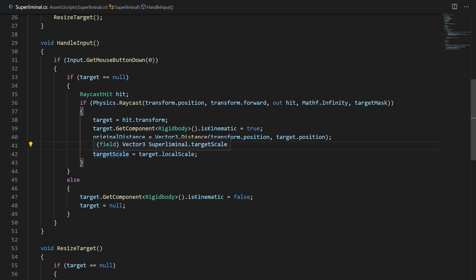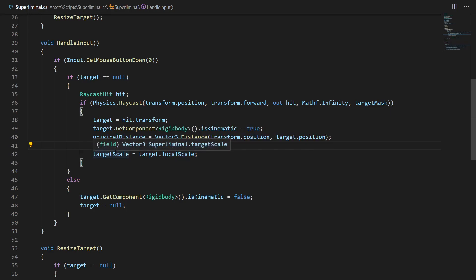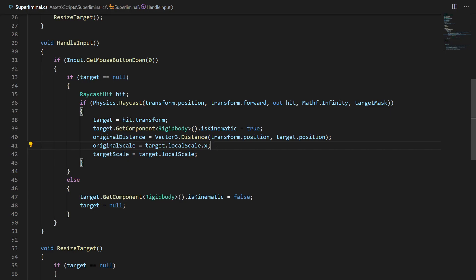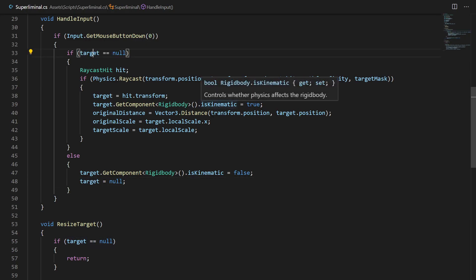We also set targetScale equal to target.localScale as a baseline — the target scale starts as the original scale of the target. This will make sense later. If we click the left mouse button and we do have a target already assigned, the null-check won't pass and we go to the else branch: we set isKinematic to false so the object has physics again, and we set the target variable to null. That way, the next click will pick up a new target.